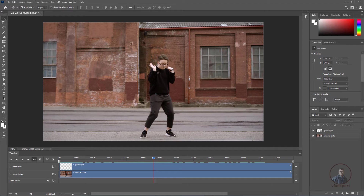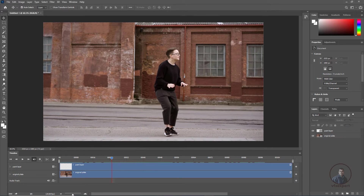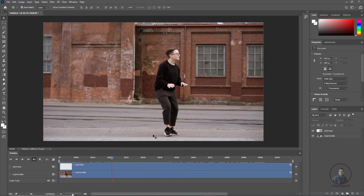Since this is an image sequence, we have to use reference frames to create the clean plate. For example, if we want to remove a character, we check part by part — suppose we first want to remove the leg portion, we look for a frame where that portion is not visible. We handle it part by part, not all at once. First I'll remove the lower portion.